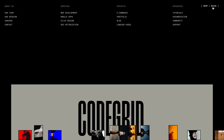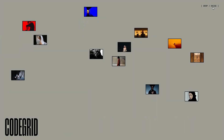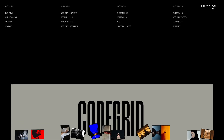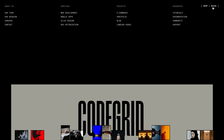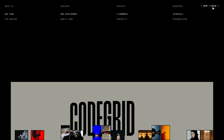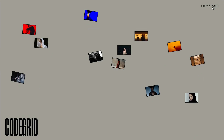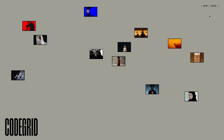Creating unique content like this takes a lot of time, especially to consistently release it every week. So if you find this video helpful, please leave a like — it really helps me out. You can also access the source code through the pro membership; the link is in the description. Alright, let's dive into the video.